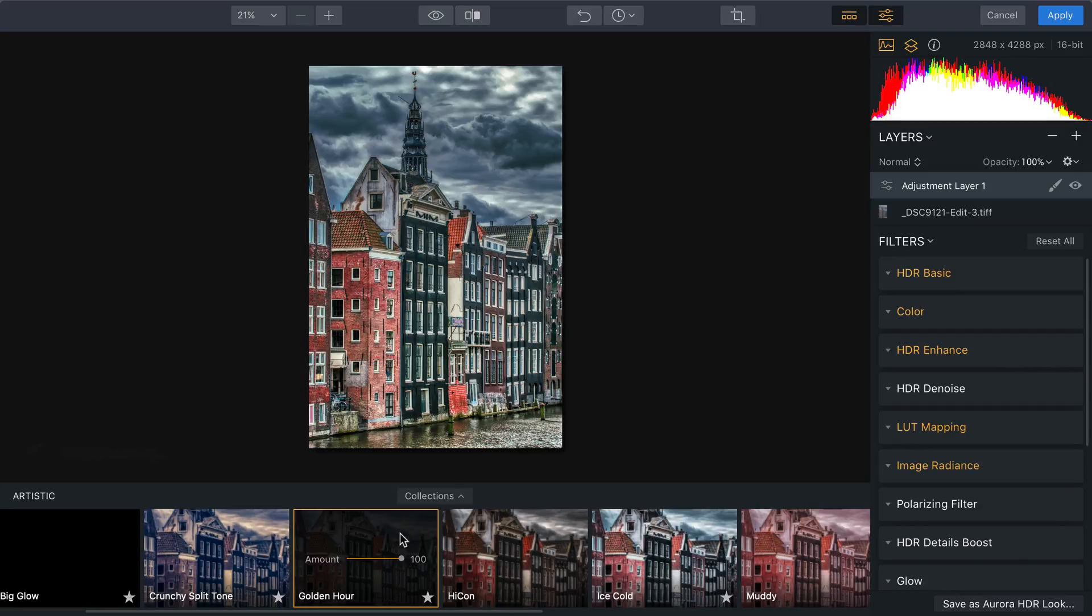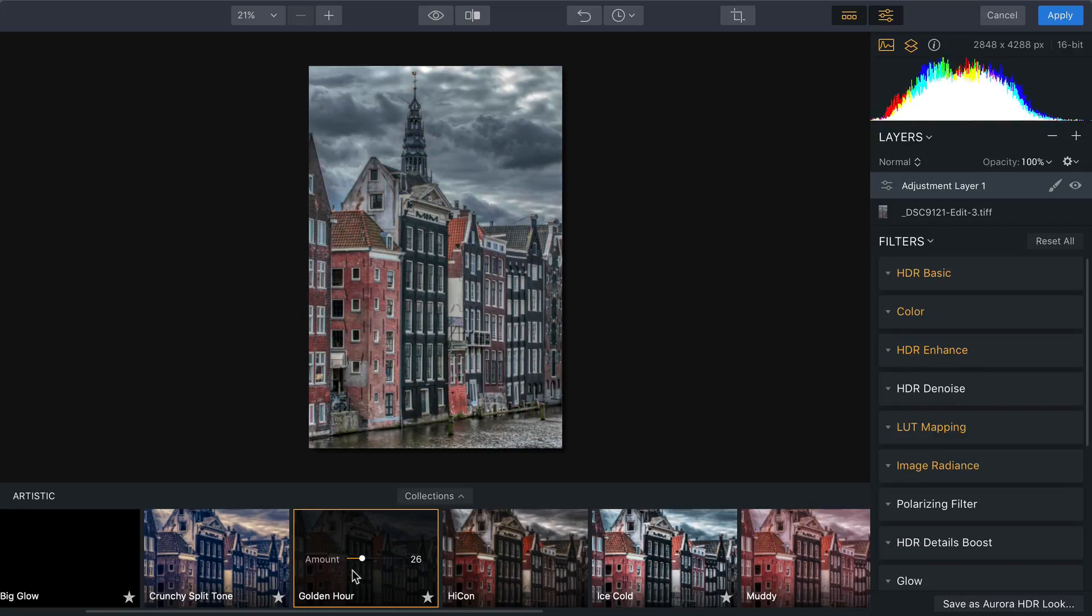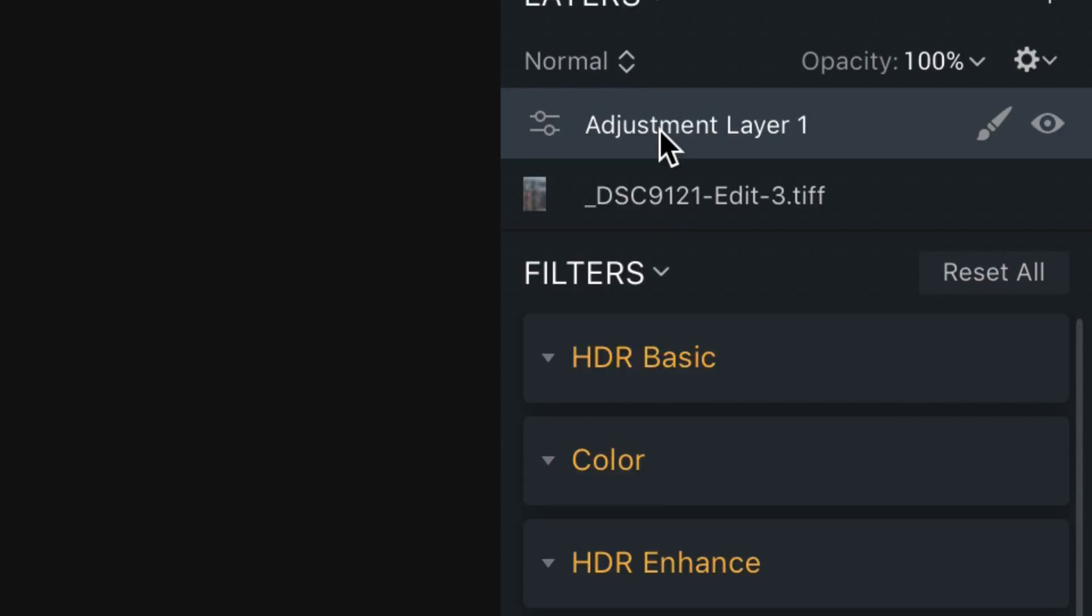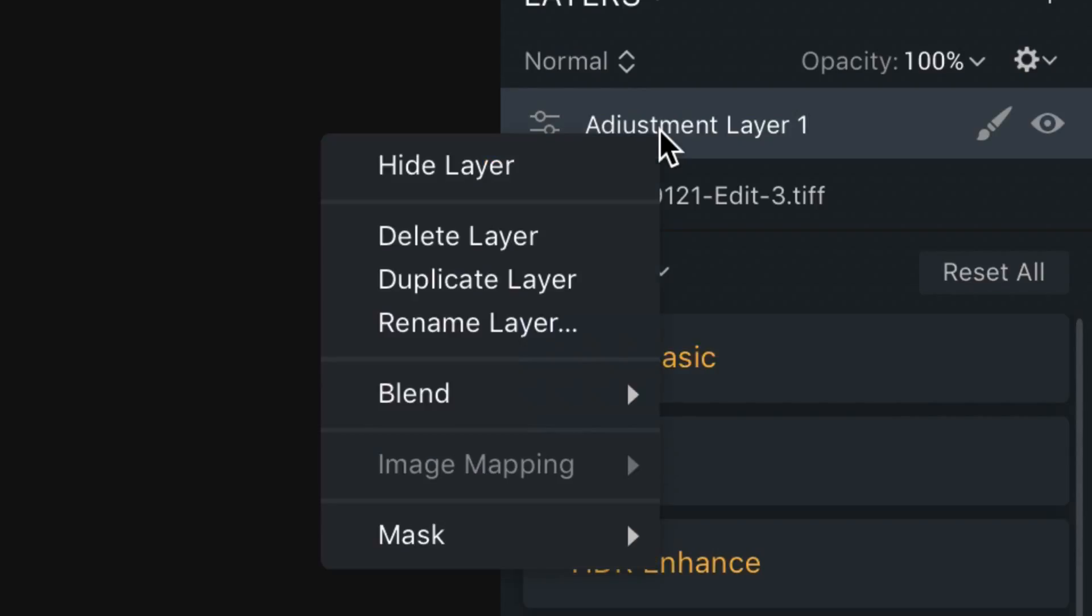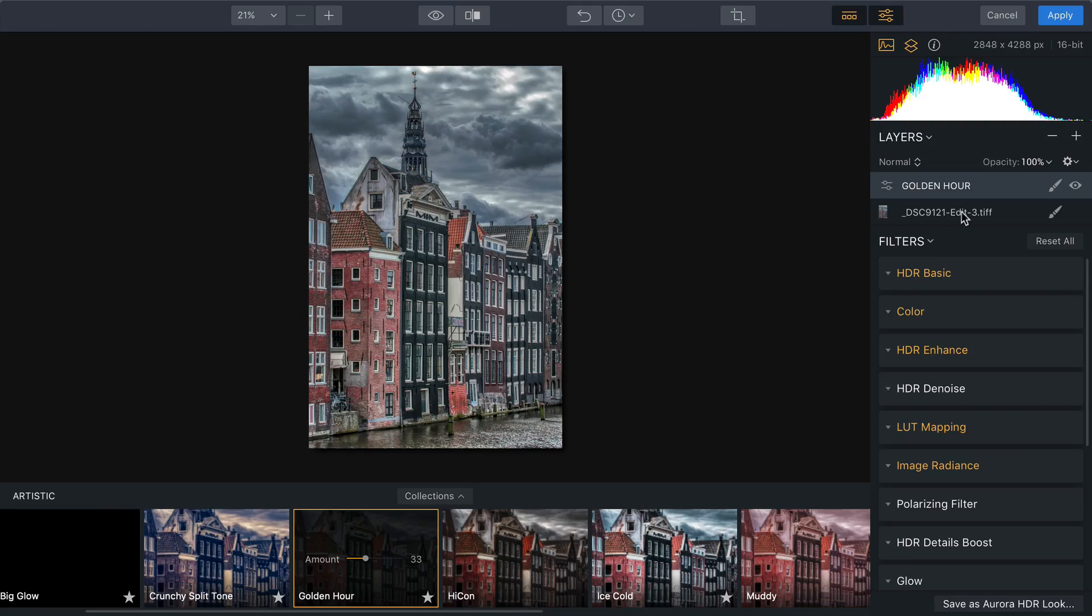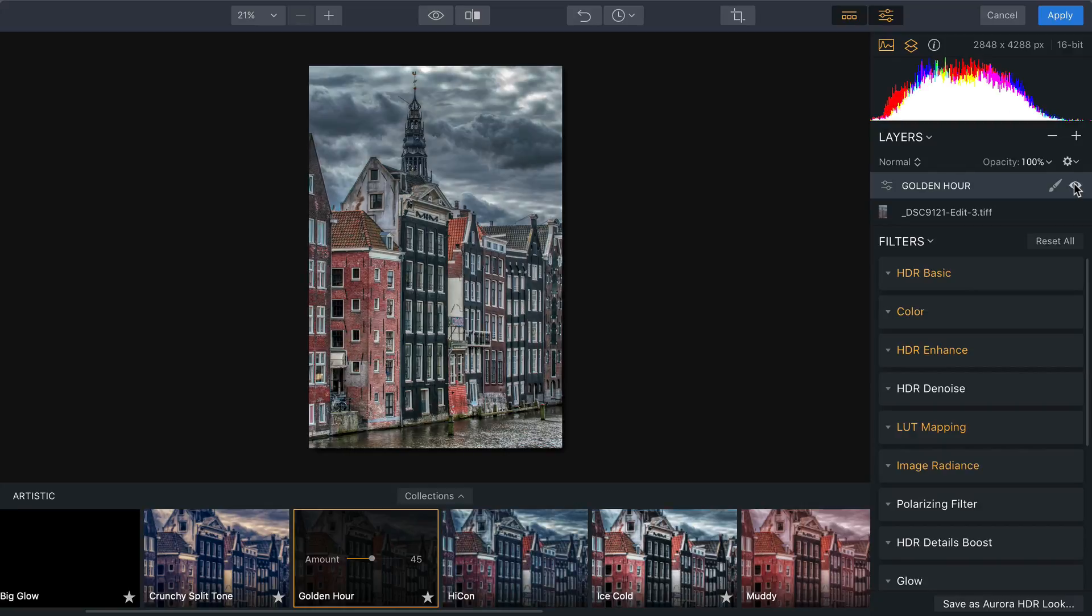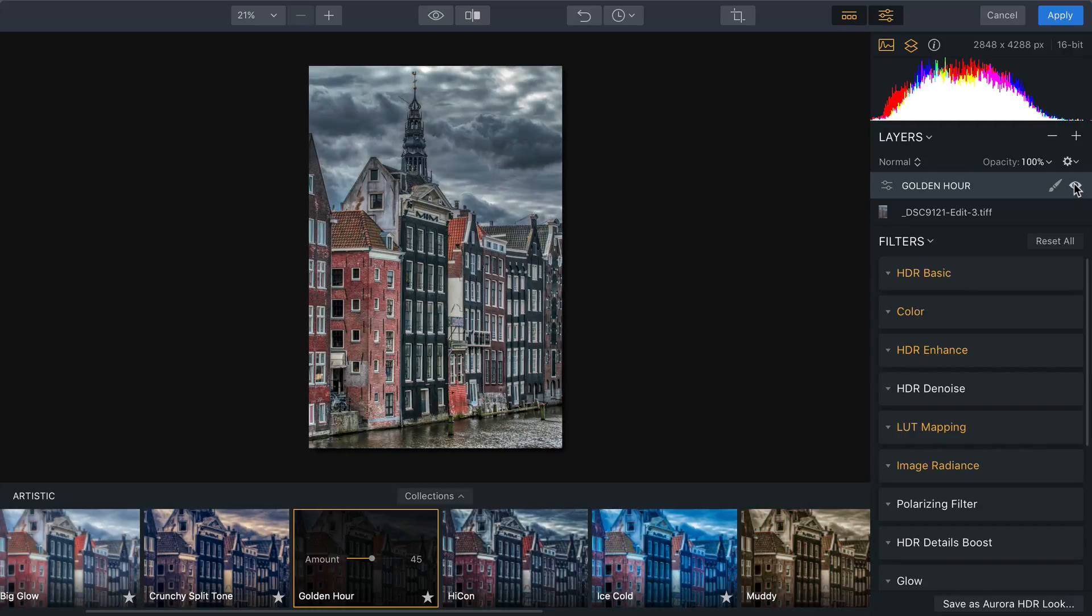Now, remember, this works very nicely, but using that amount slider, you can just back it off until you dial in the overall look that you're going for. And I'm just going to name this layer here golden hour, so I'm clear what that effect is. I really like that. Dial that in, just a nice little bit of warmth, and if we toggle that off and on, you see how the clouds are so much stronger.